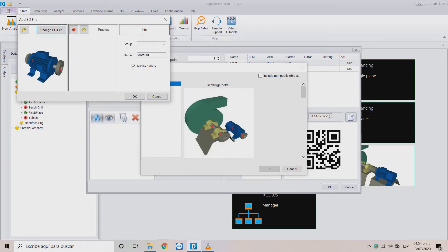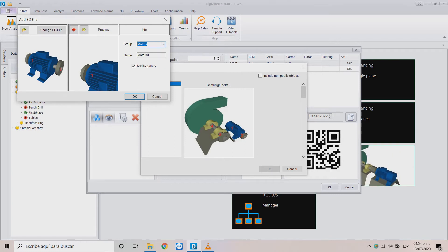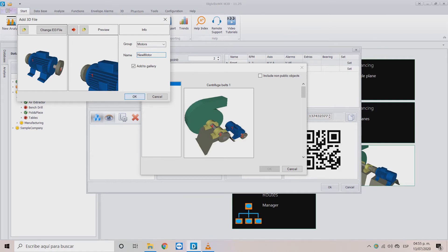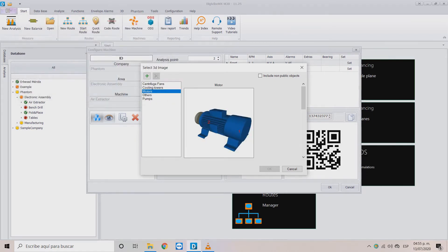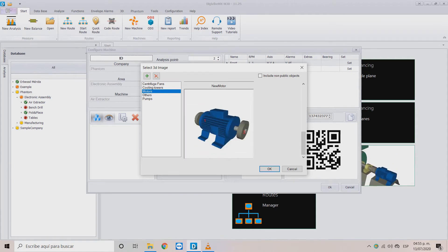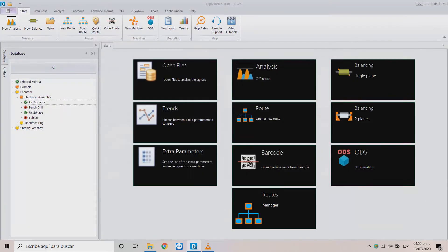Then click on the red arrow in the previous section and select a group to add our new ODS model, assign a name to it, and click OK. Find the corresponding group in the next window — in the final box you will find your recently created ODS model. Select it and click OK. The model has now been correctly added to our machine. Click OK to close the window.